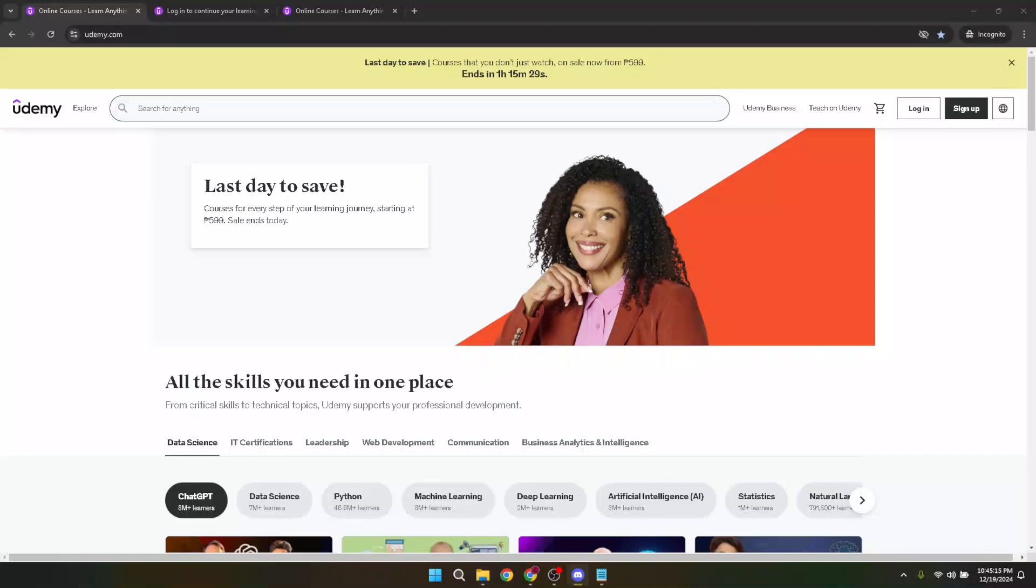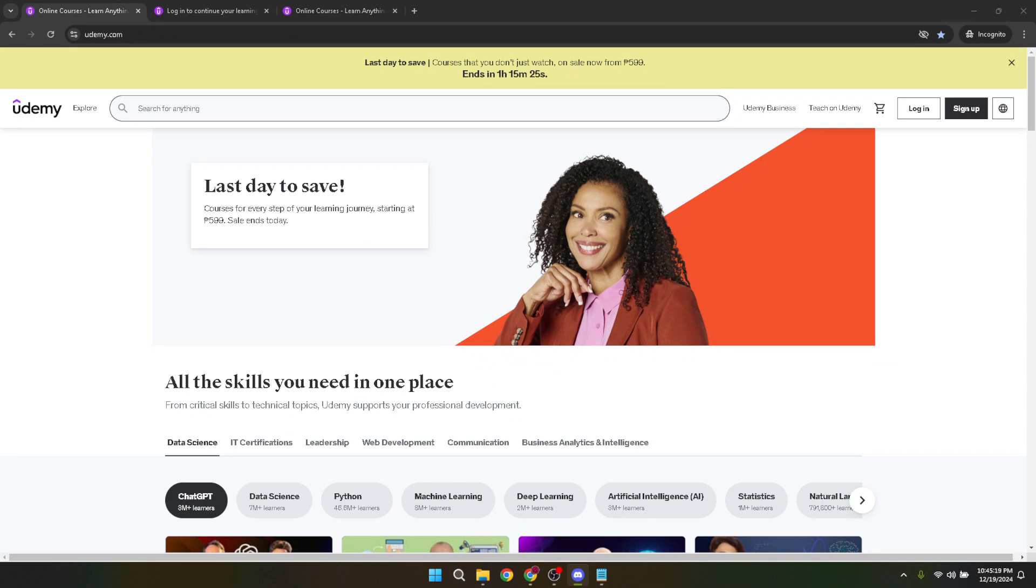In today's video I'm going to teach you how to merge two Udemy accounts seamlessly. Whether you've ended up with multiple accounts by accident or you've just decided that consolidating them into one would make your e-learning journey easier, I've got you covered.